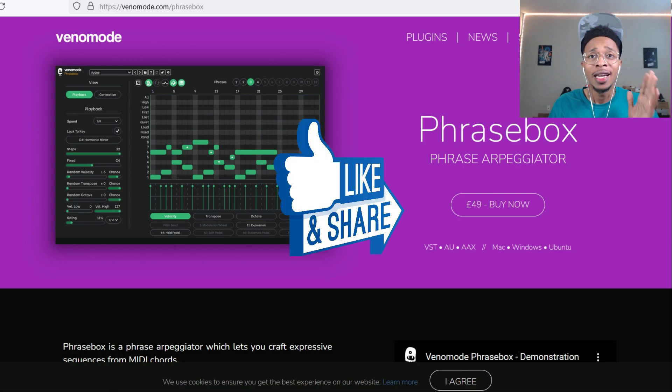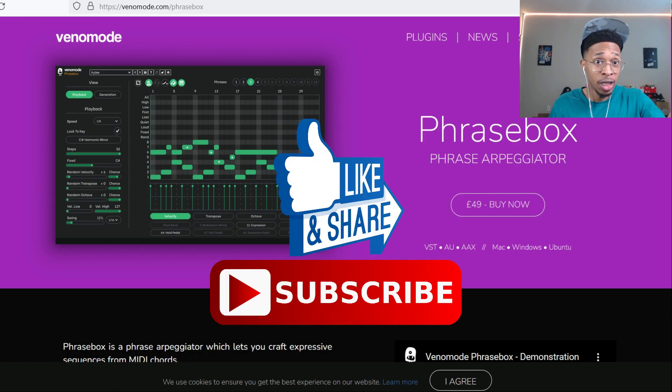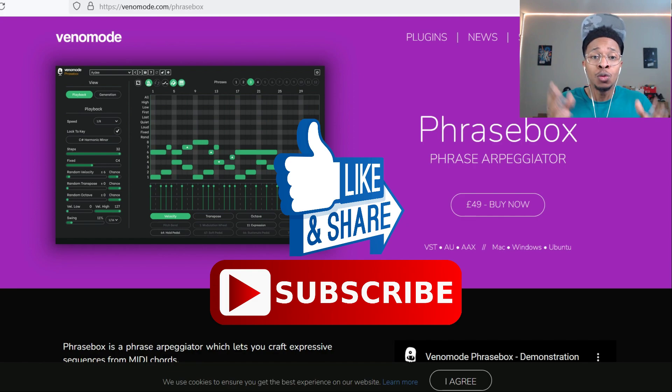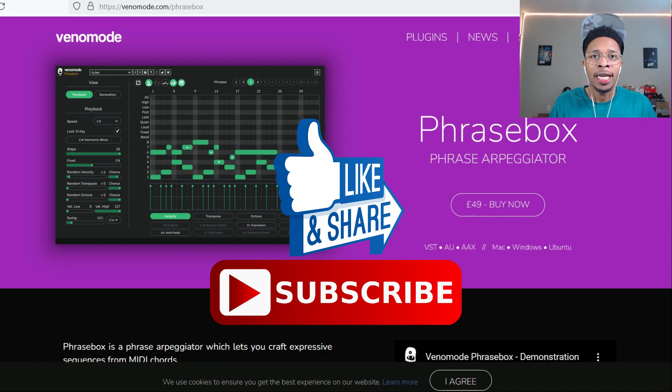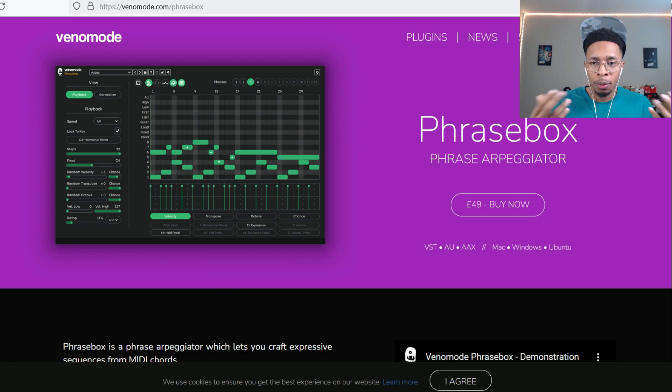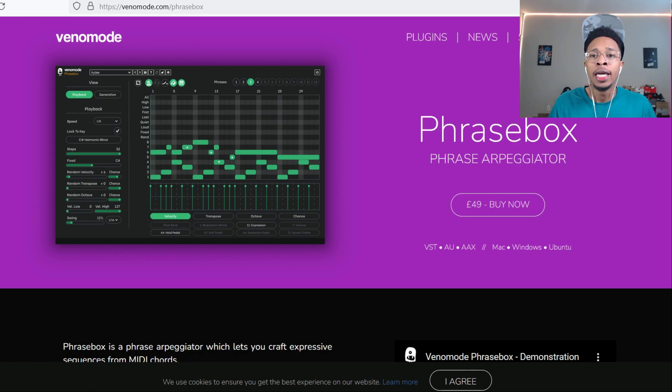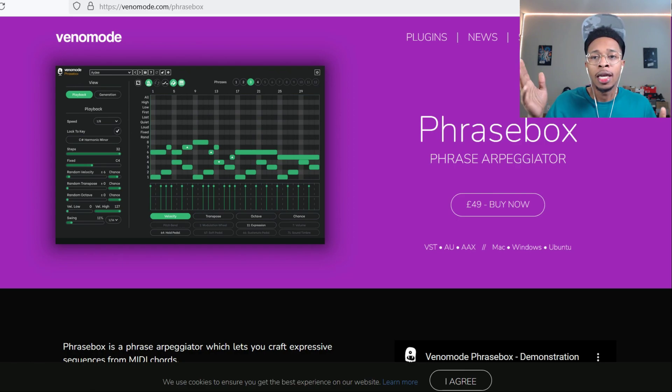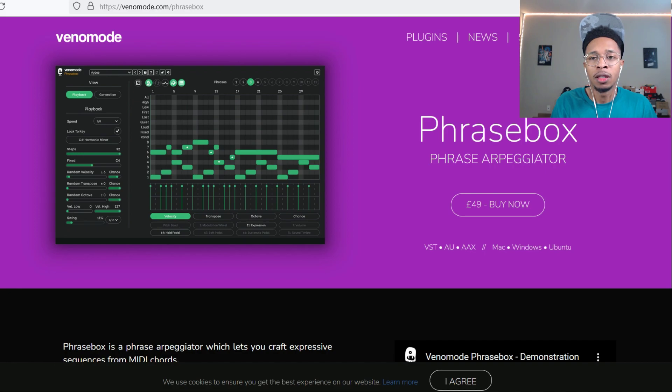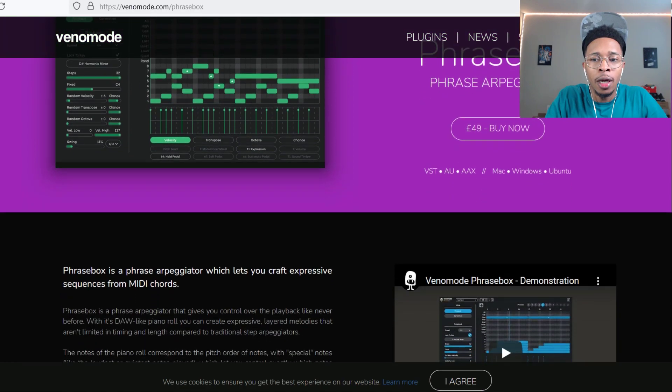But before we go any further, make sure you hit that like and subscribe button, hit the notification bell. We do reviews of VSTs and plugins. This one's gonna take a while - it is hard to get over the learning curve, but with me helping you get over that learning curve and then you going to explore, you'll be just fine.